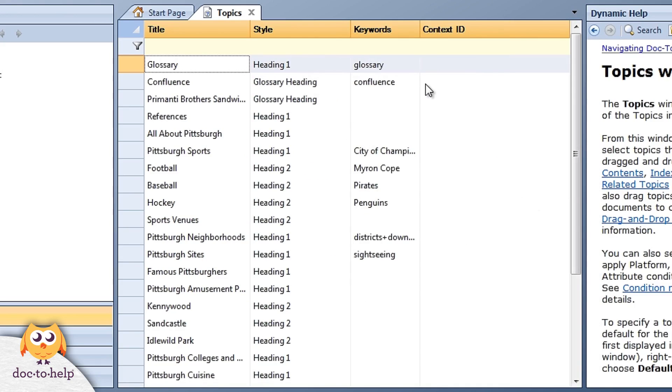You can even edit in the topics window. Context IDs for context sensitive help can be added right here.